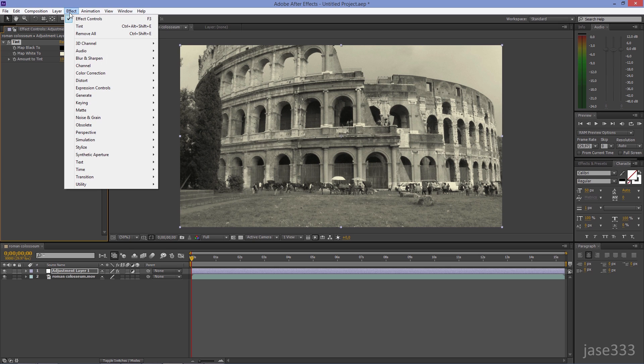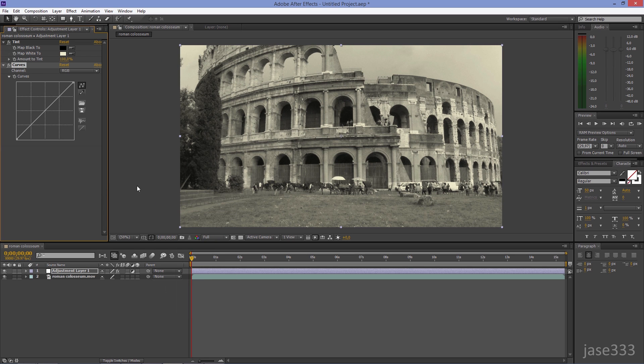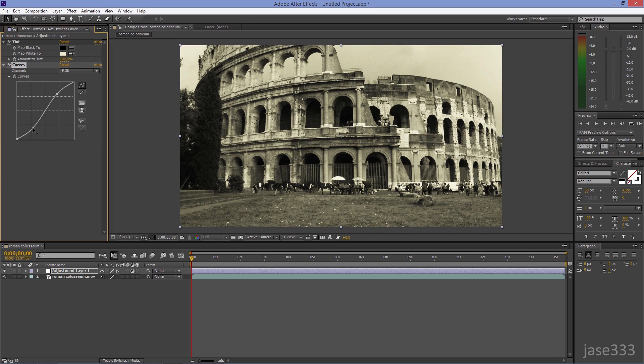Go to Effect, Color Correction, Curves. Create an S-curve in order to add some contrast.